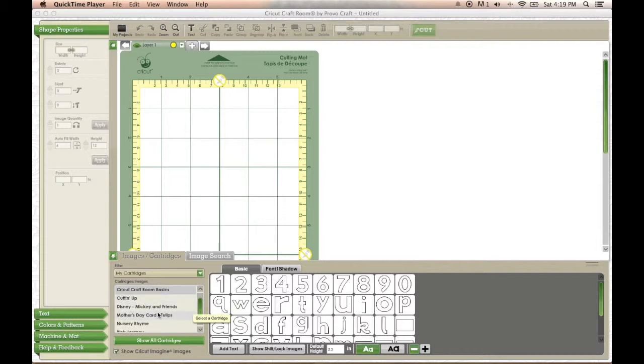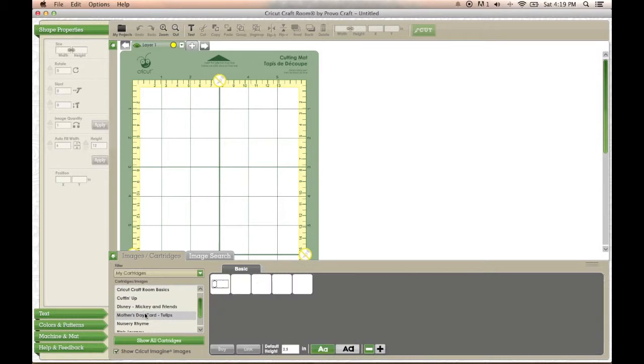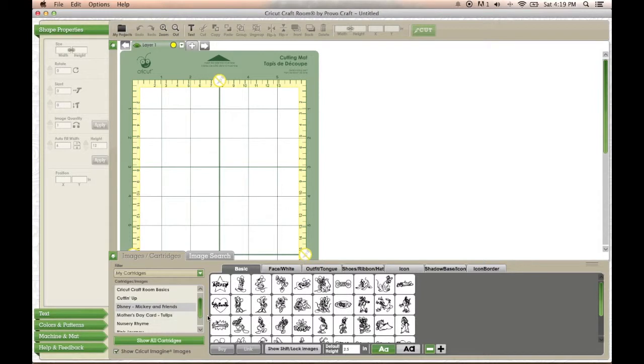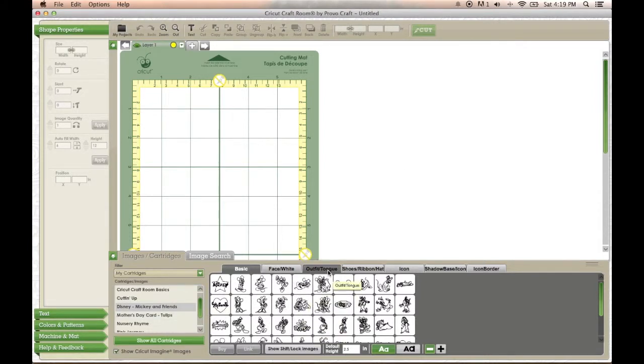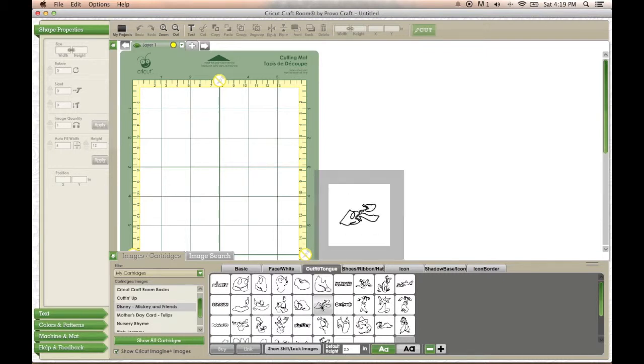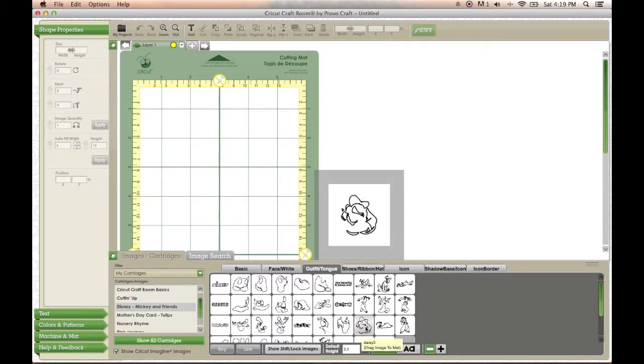I decided to record myself working in Cricut Craft Room to help others get some ideas or inspiration, or maybe even make this program a little simpler. I know that when I first started using it, I was really confused and I had a hard time finding a tutorial that worked for me.